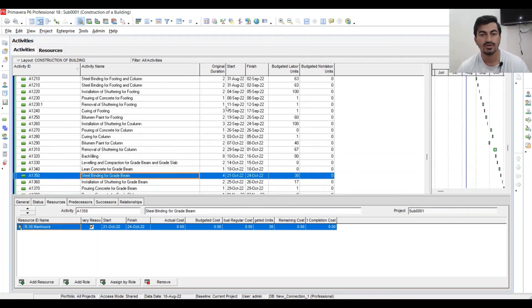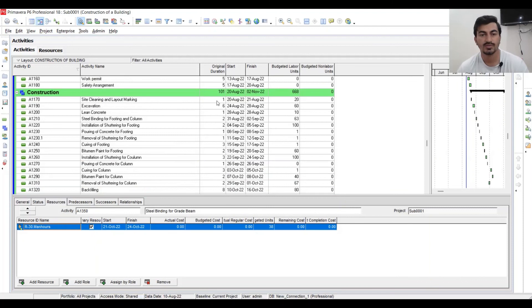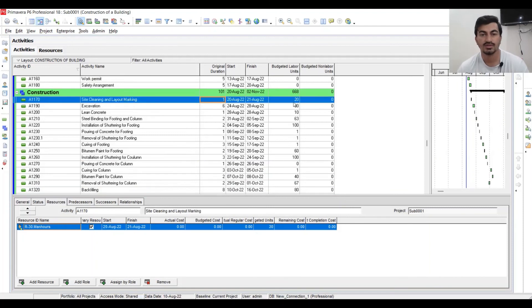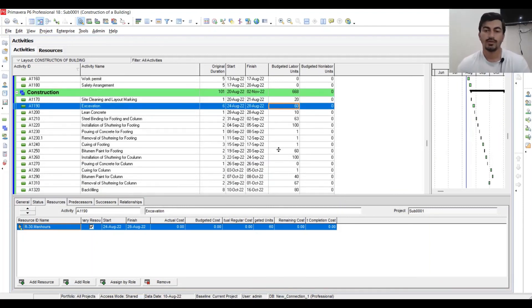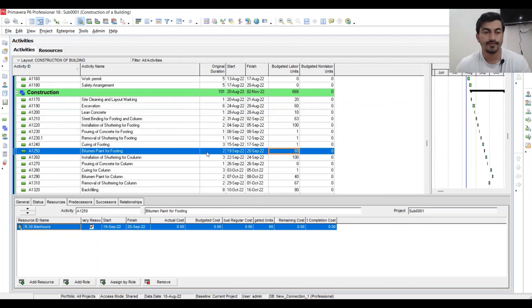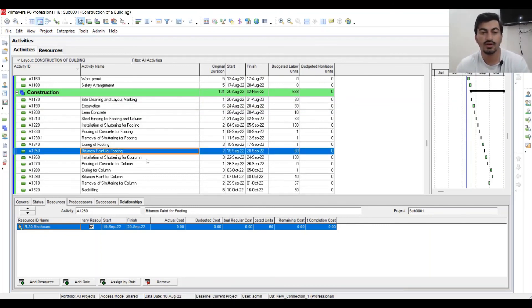Now here you can see all resources are imported — duration also — as per our analysis in Excel. In the next video we will see how to make the histogram.